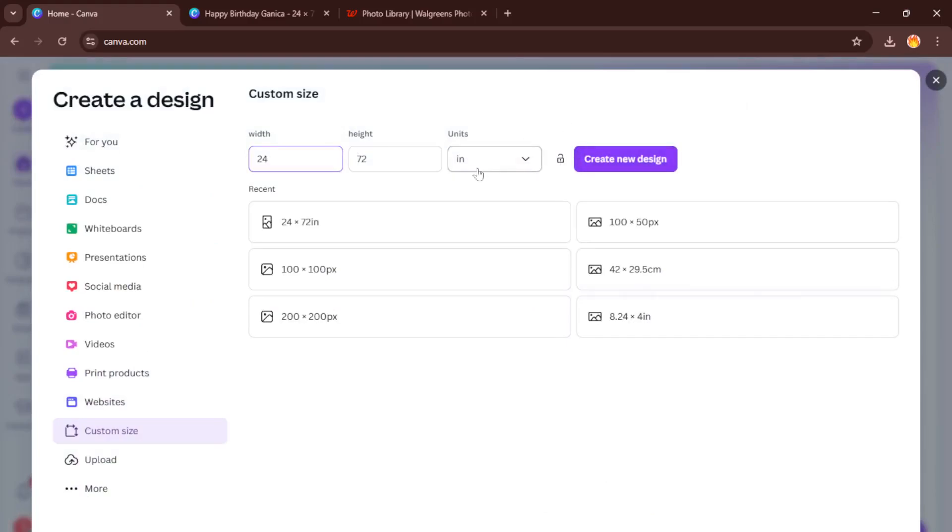Now, we're not using the standard pre-made sizes because for a banner, we need something much bigger and very specific. So right after clicking Create a Design, select Custom Size.